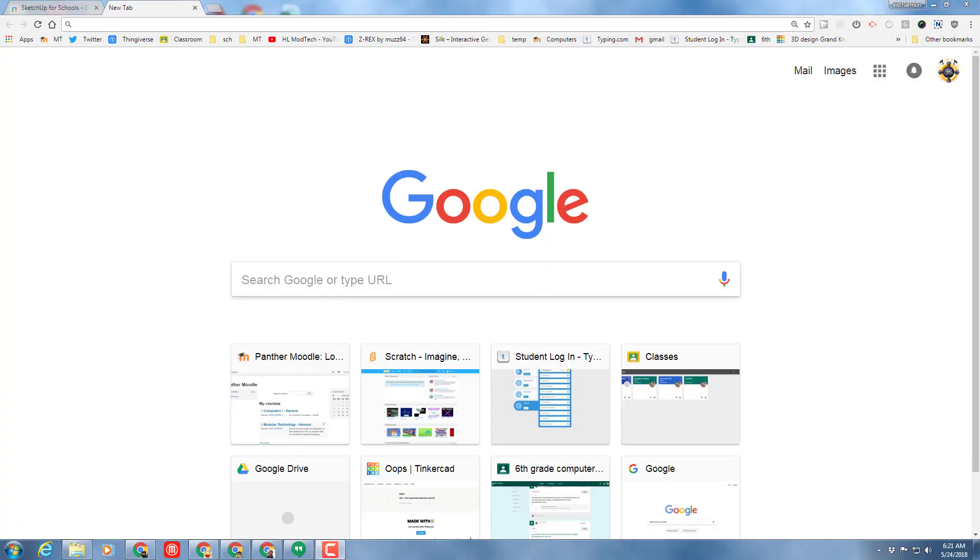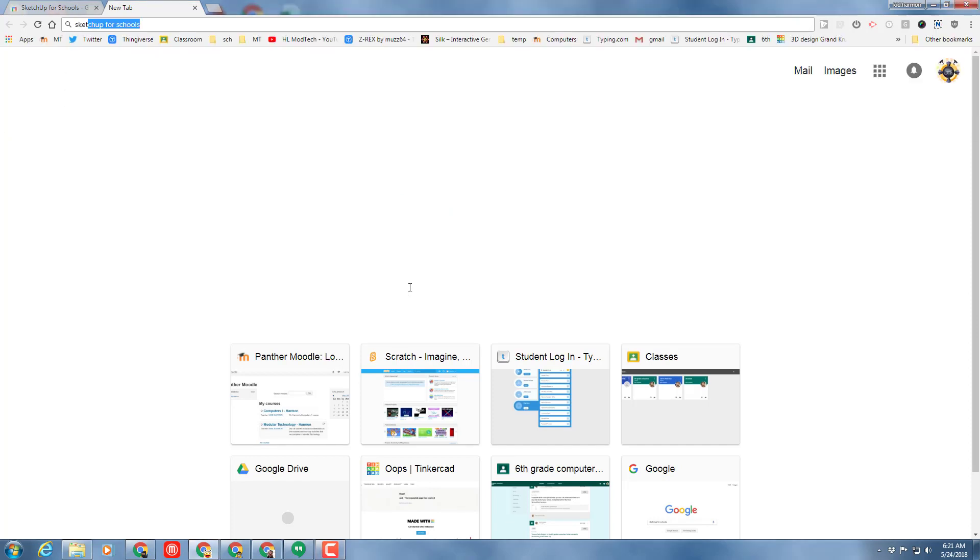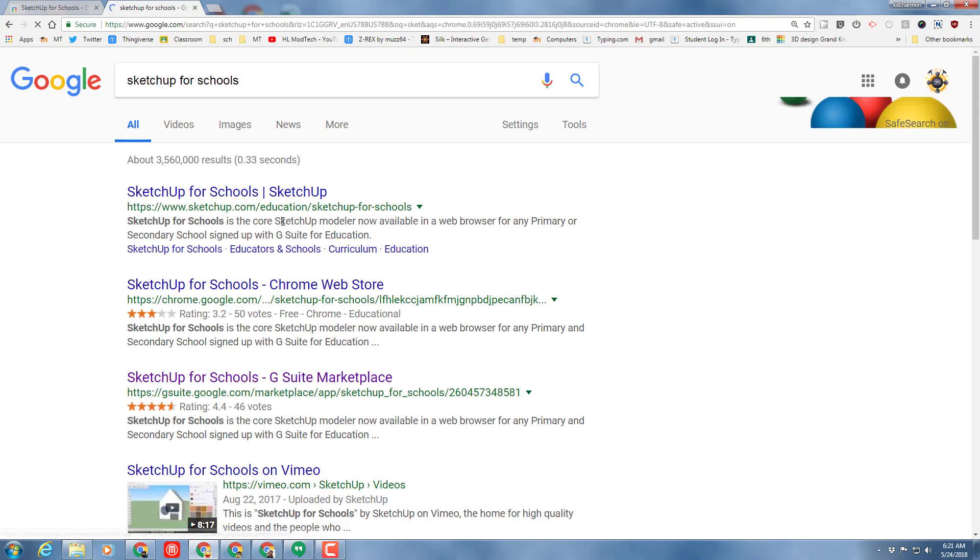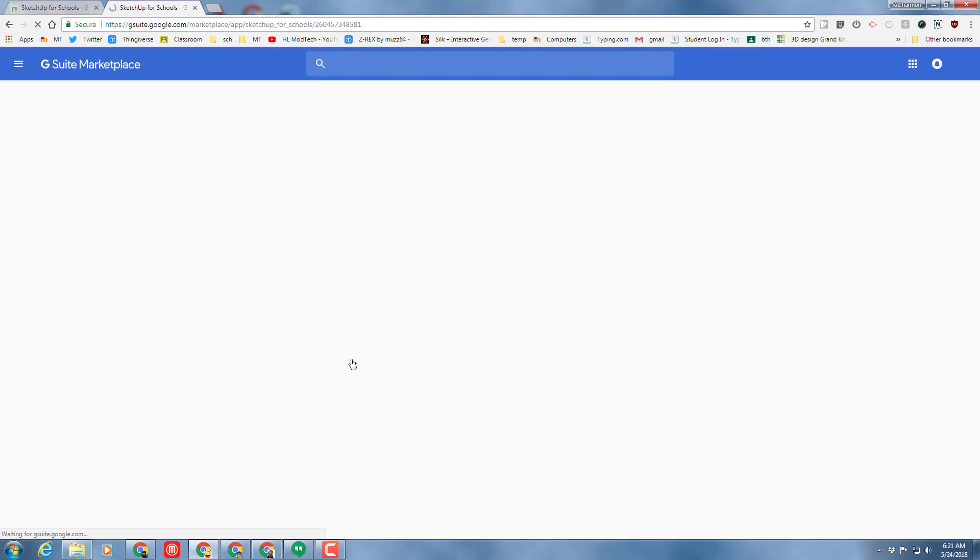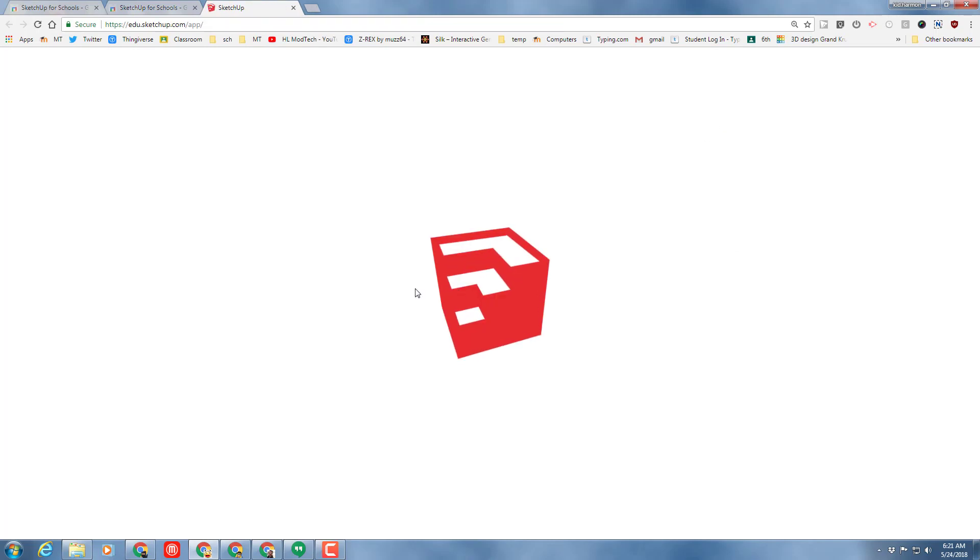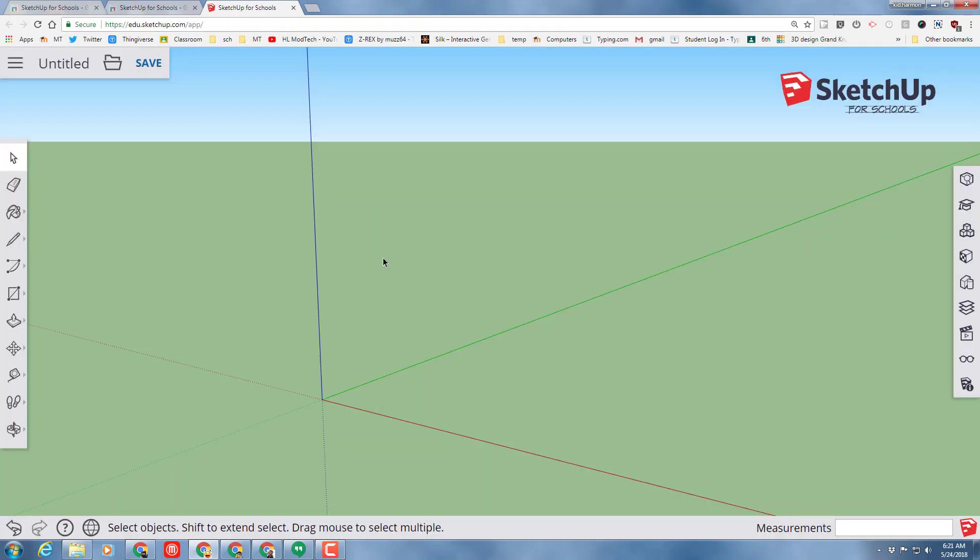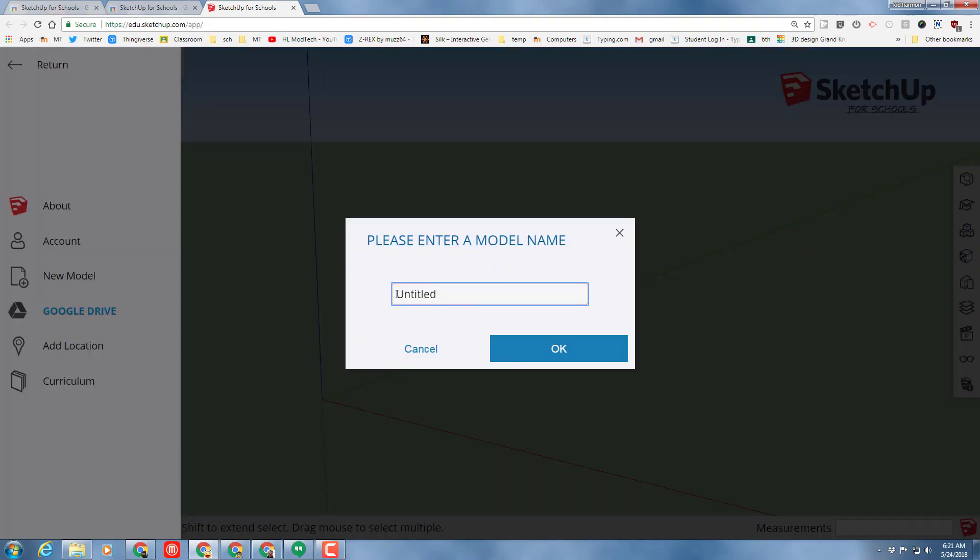Good day, SketchUp for Schools friends. Type 'SketchUp for Schools', press enter, scroll down and find the G Suite marketplace one. When it appears, click launch to get in. Let's delete our friend on the screen, click untitled, and this is going to be 'wall skills'. I'm going to try and make this super fast but also teach you some amazing things you can use in many other projects.